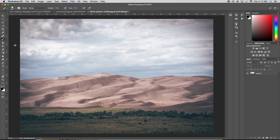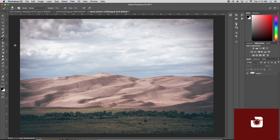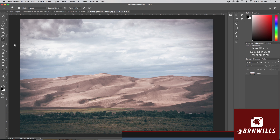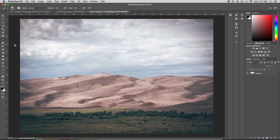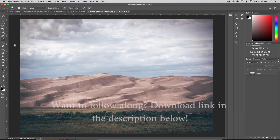My name is Brendan from Outbound Media and you can find me on Instagram at burnwills. Before I get started on this tutorial I just wanted to let anyone who's new here know that I make new Photoshop tutorials every single Wednesday, so if that's something you'd be into make sure to hit that subscribe button.